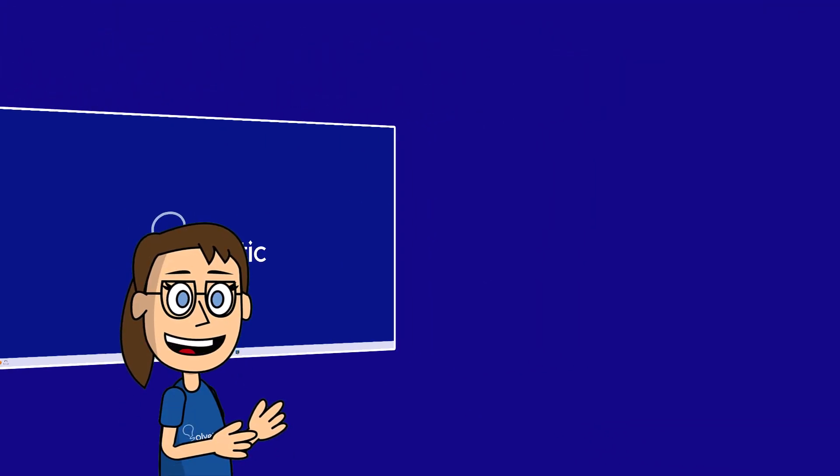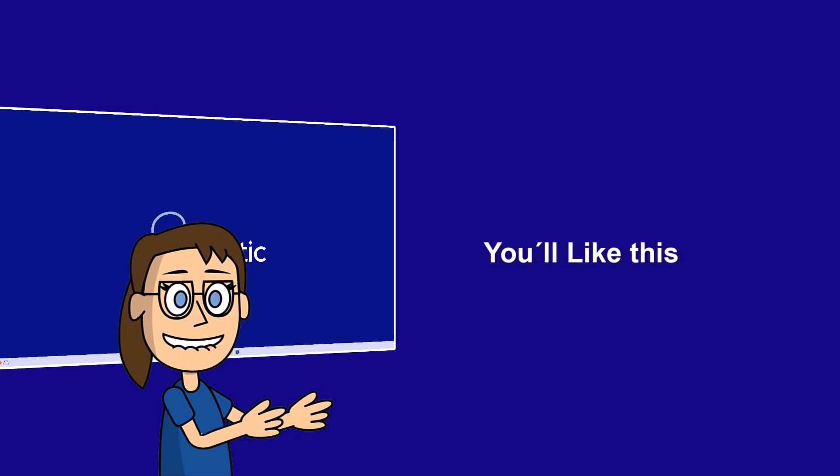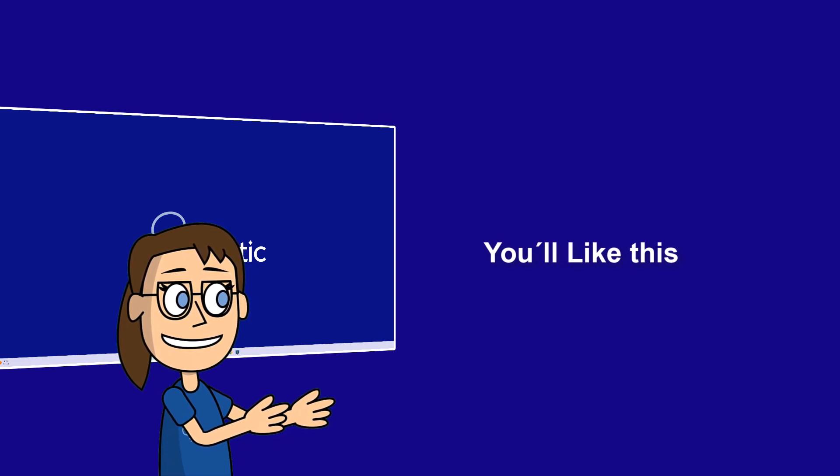We hope it has been helpful for you. Here are links to watch more videos of your interest and subscribe to the Solvetic channel. Thank you.